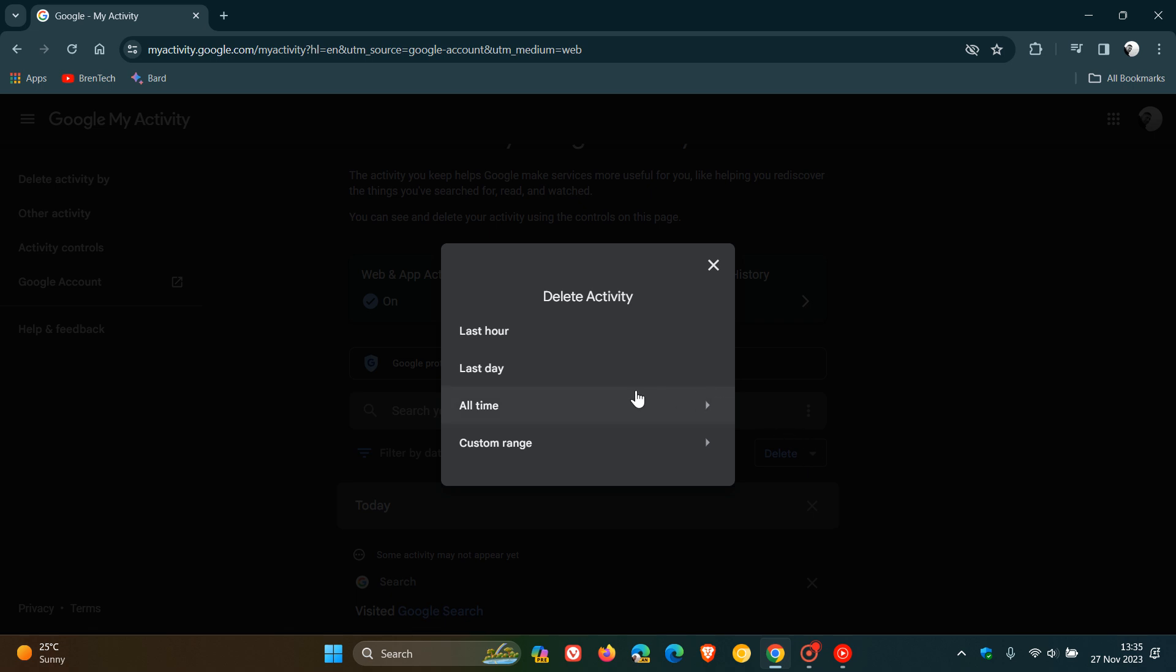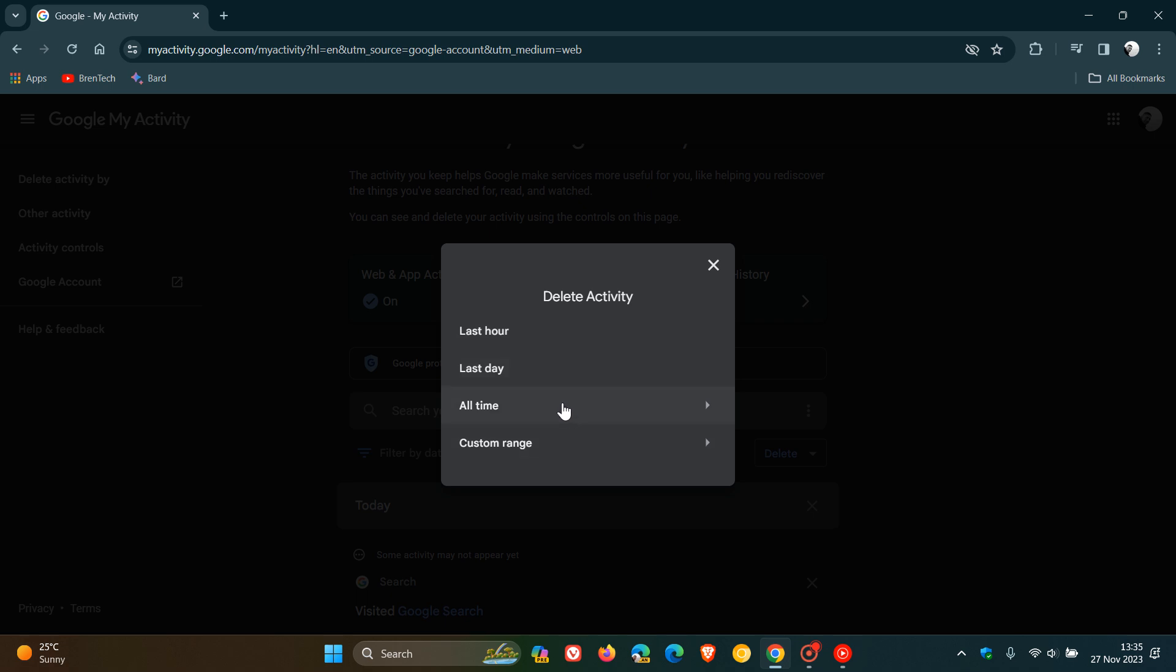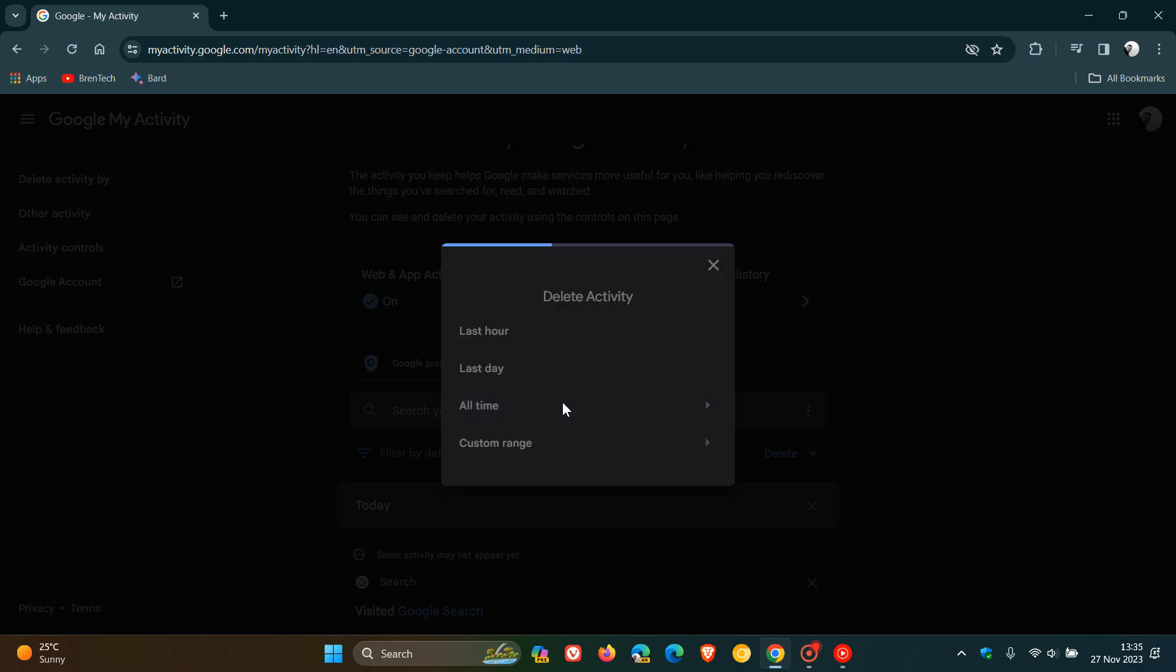And here you'll see all time. So you've got a couple of options, last hour, last day, you've got a custom date range, and then you've got all time. You click on all time.